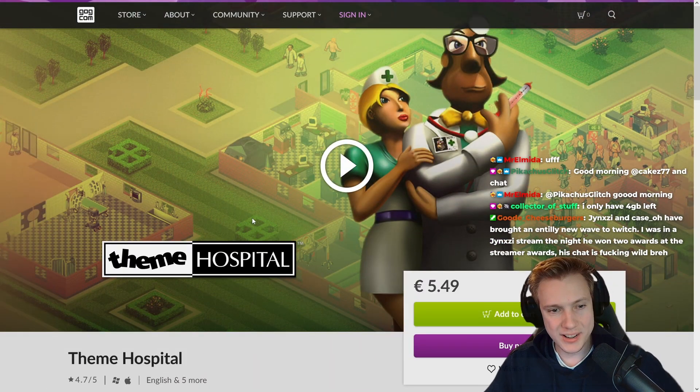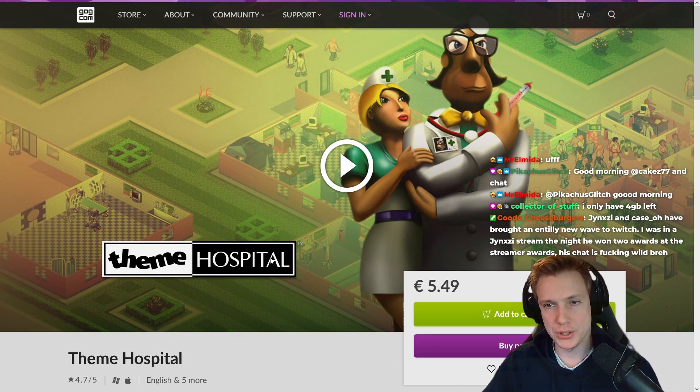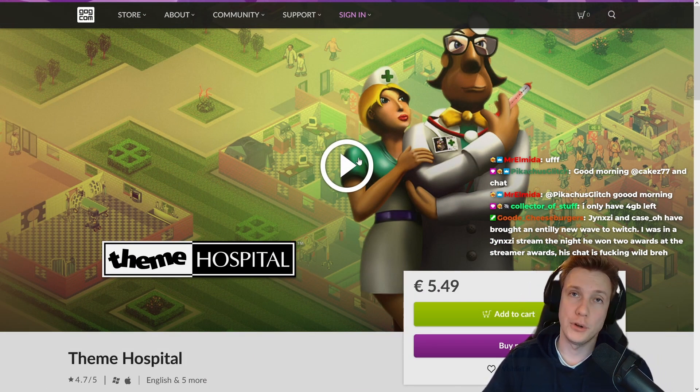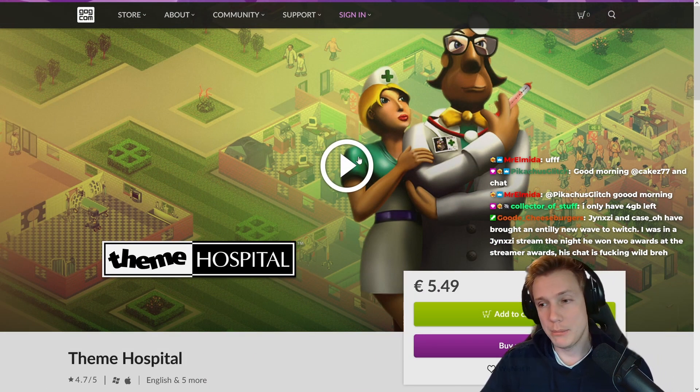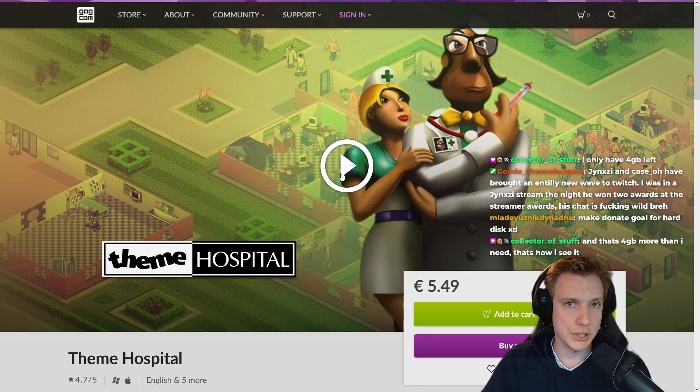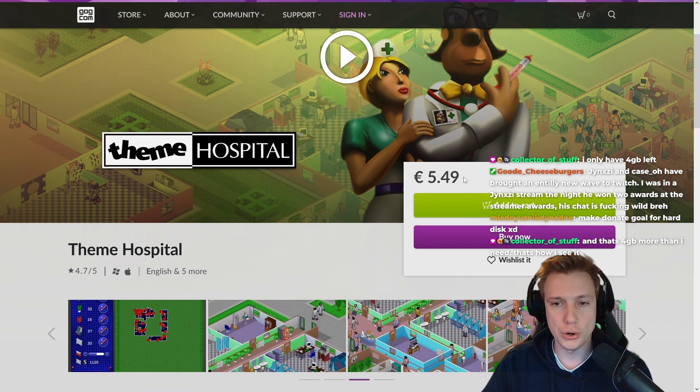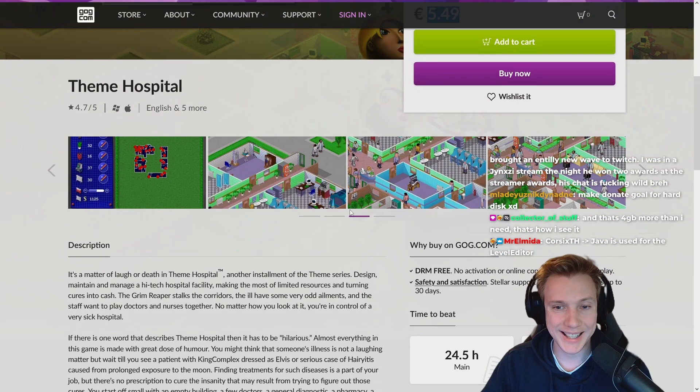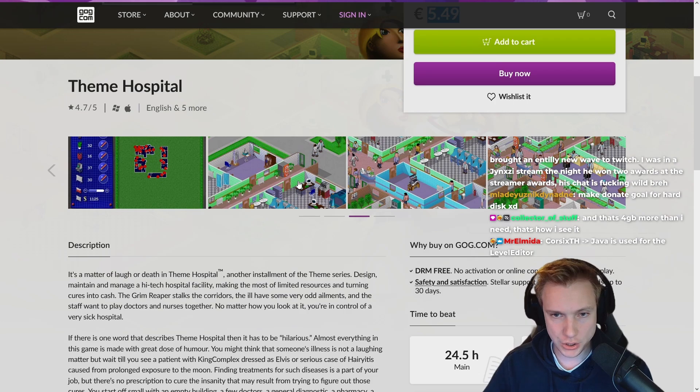There is a game called Theme Hospital that is a very old game. I have not played it, but apparently many of the old gamers have played the game. It is a classic where you manage your own hospital.